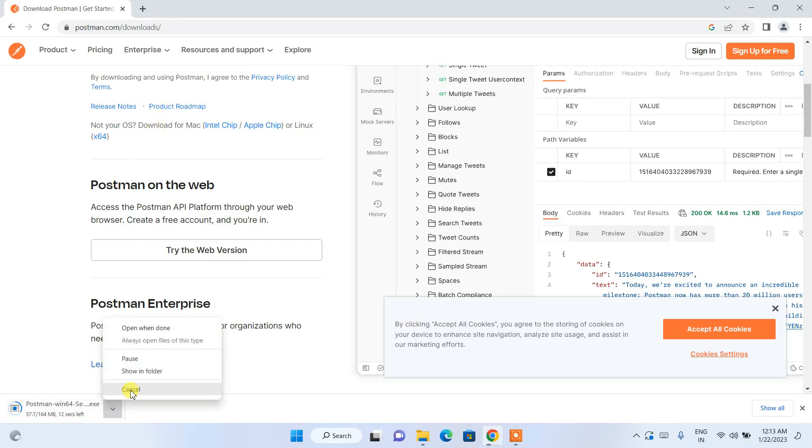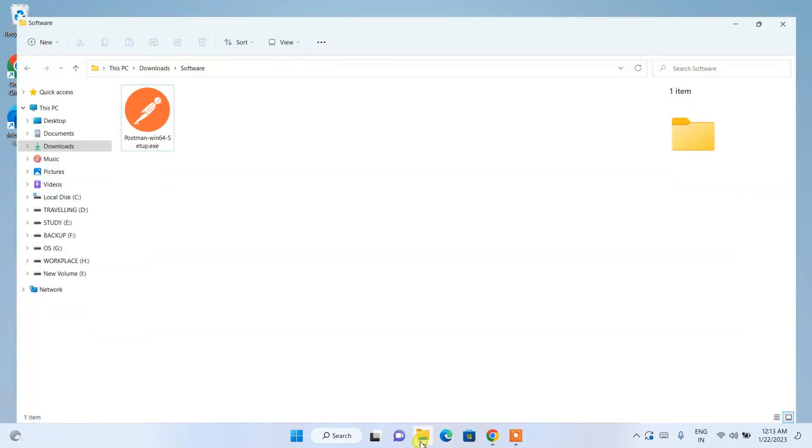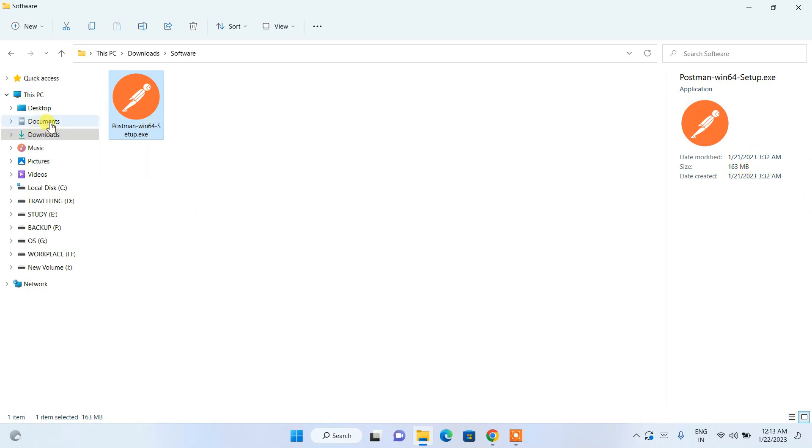I'll minimize my browser and go to my download directory. You can see that the latest version of Postman for Windows 64-bit operating system has already been downloaded here and the file size is 163 MB. To install, just simply double click on the installer.